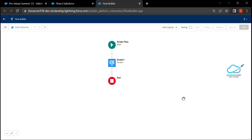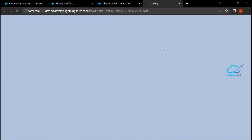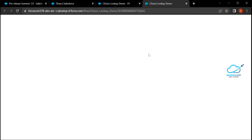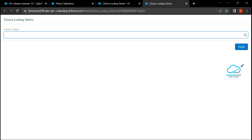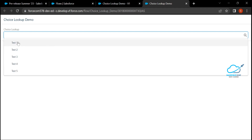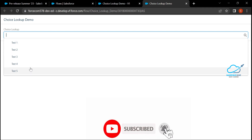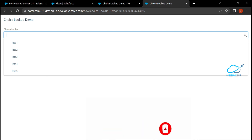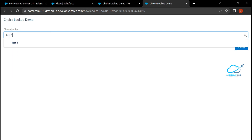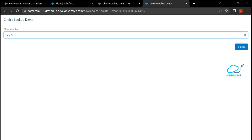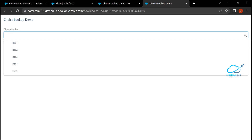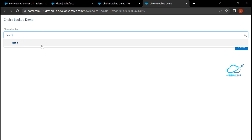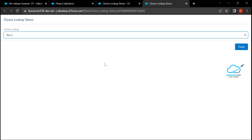Click Save. The flow is saved. To test it, click the Run button, which opens a new browser window. You'll see the lookup field — clicking it shows the choices: Test One, Test Two, Test Three, Test Four, and Test Five. You can search by name — searching 'Test Five' filters to that result, and searching 'Test Three' immediately shows Test Three. That's the first Summer 23 flow feature.